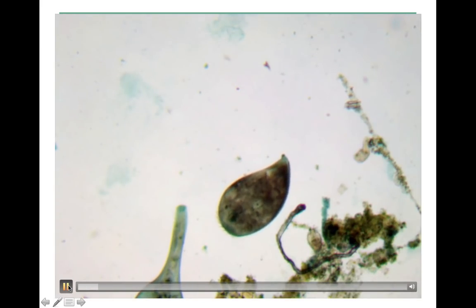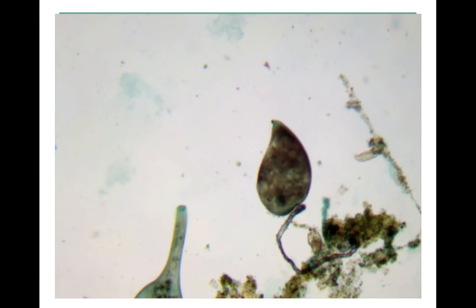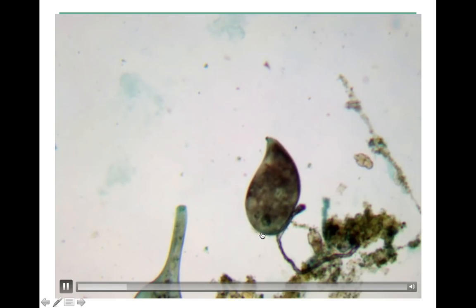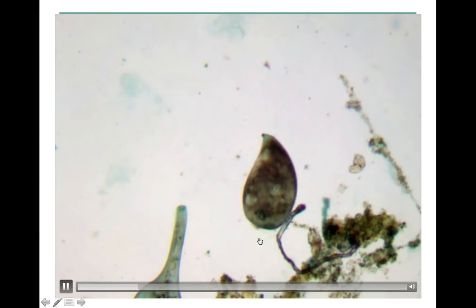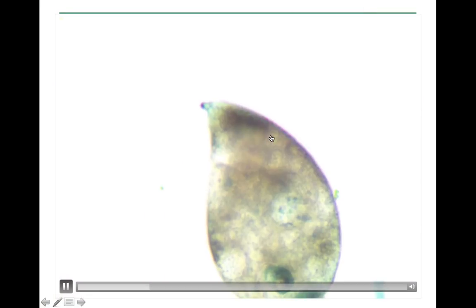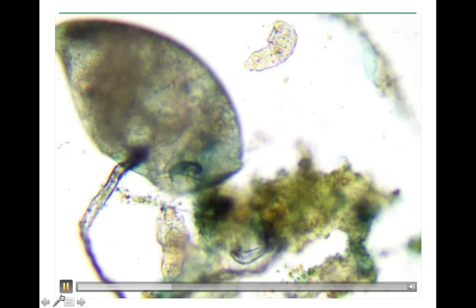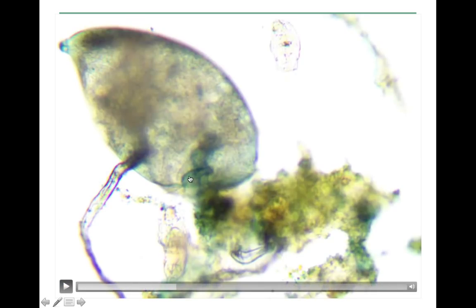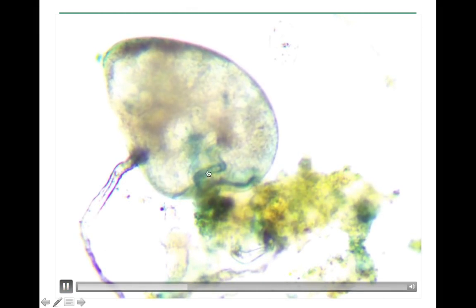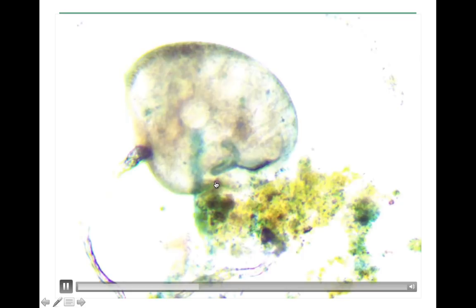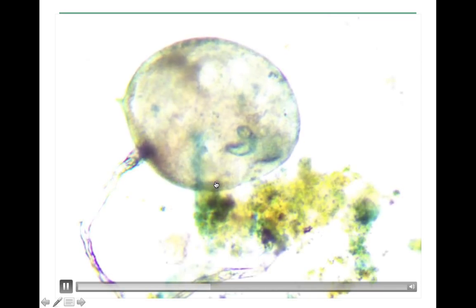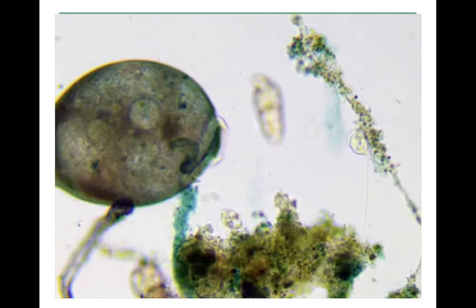You can see it's swimming around. You can see its membranelle down here, cytoproct up here. You can see it has a spiral-shaped oral groove leading to the cytopharynx. The cytostome was up here surrounded by that curtain of cilia called the membranelle.